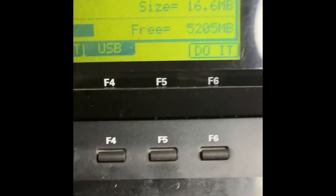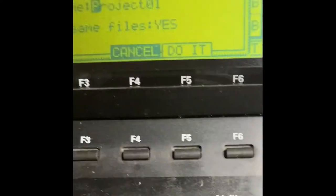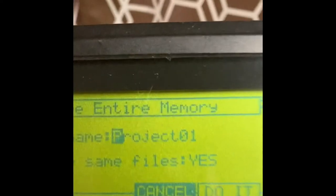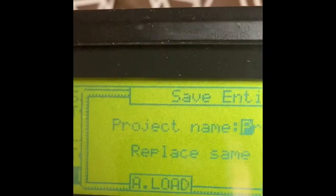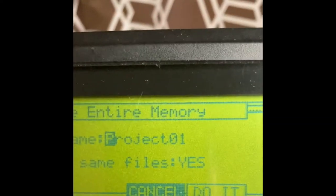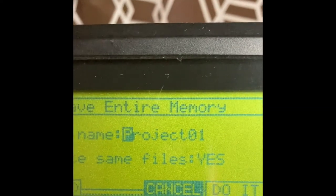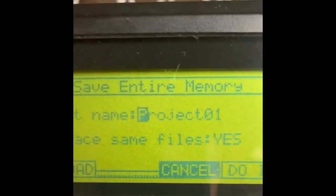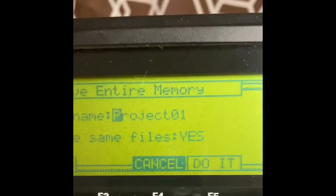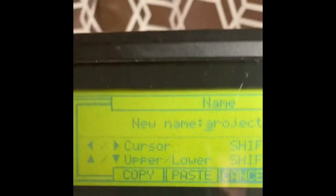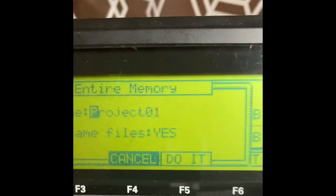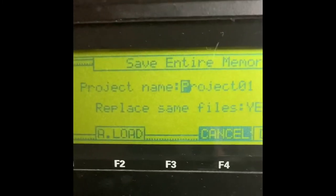Push Do It and then you can name the project right here — you can name it whatever you want, or leave it as Project 1, or just push anything you want.